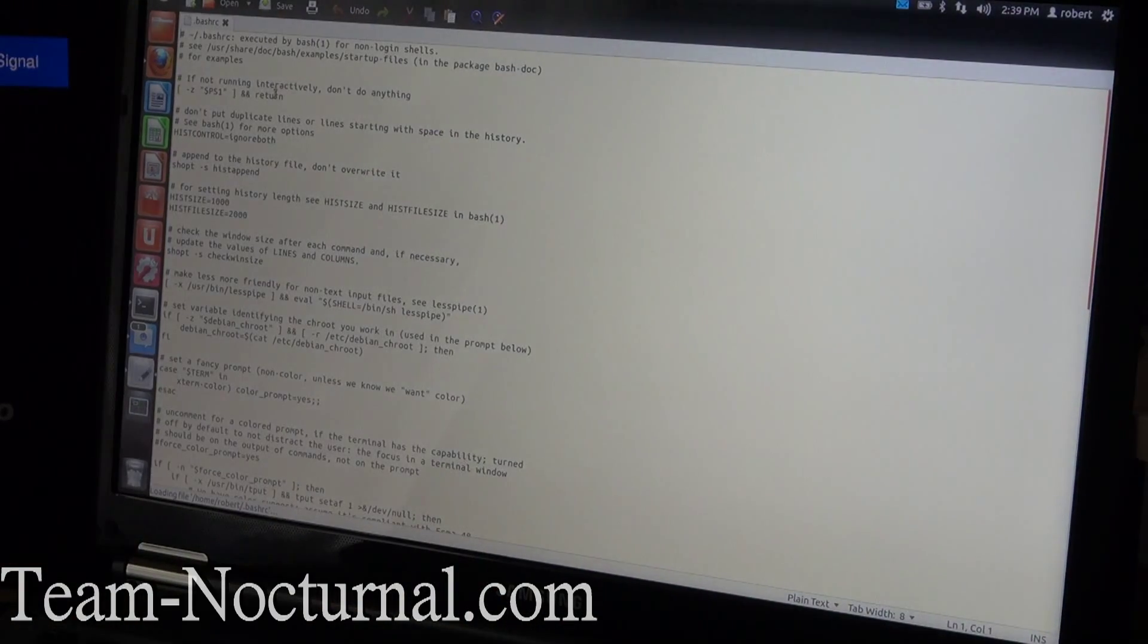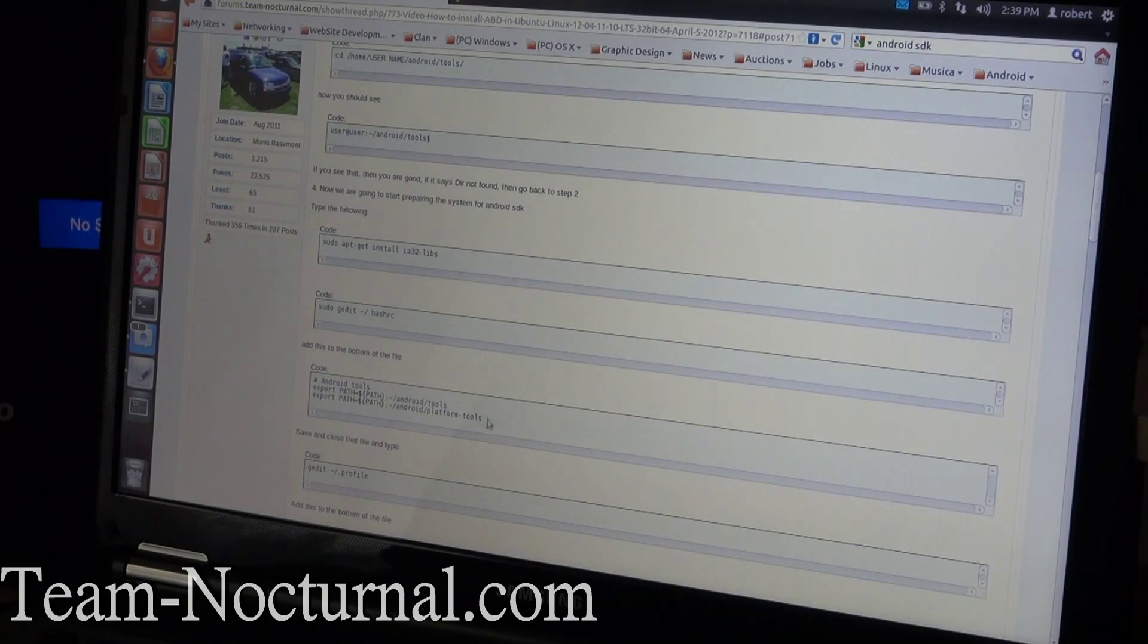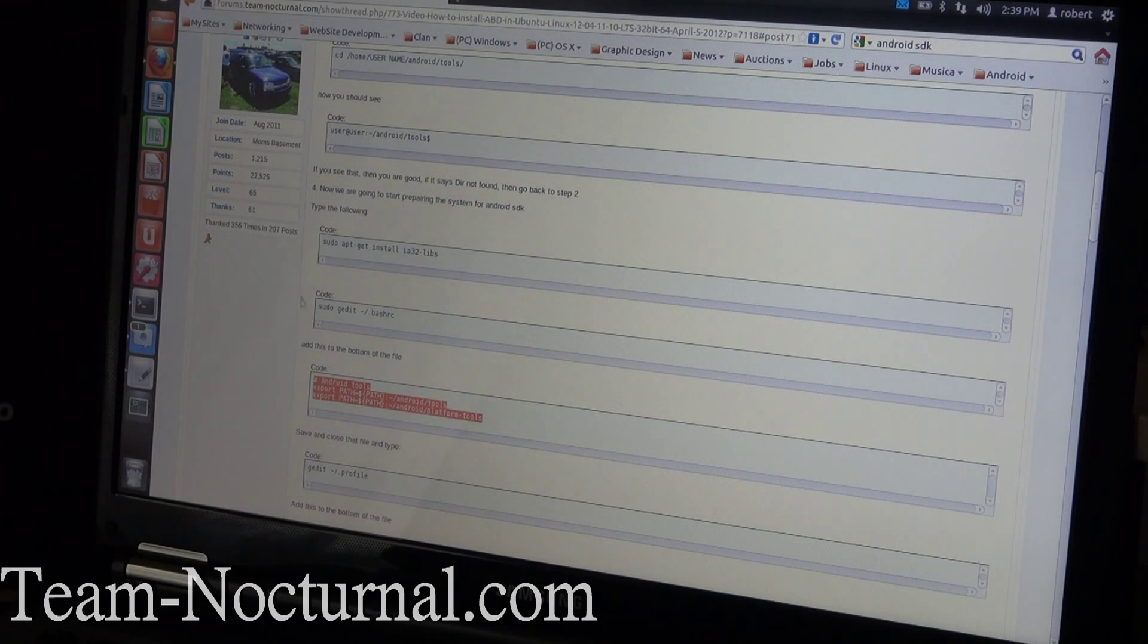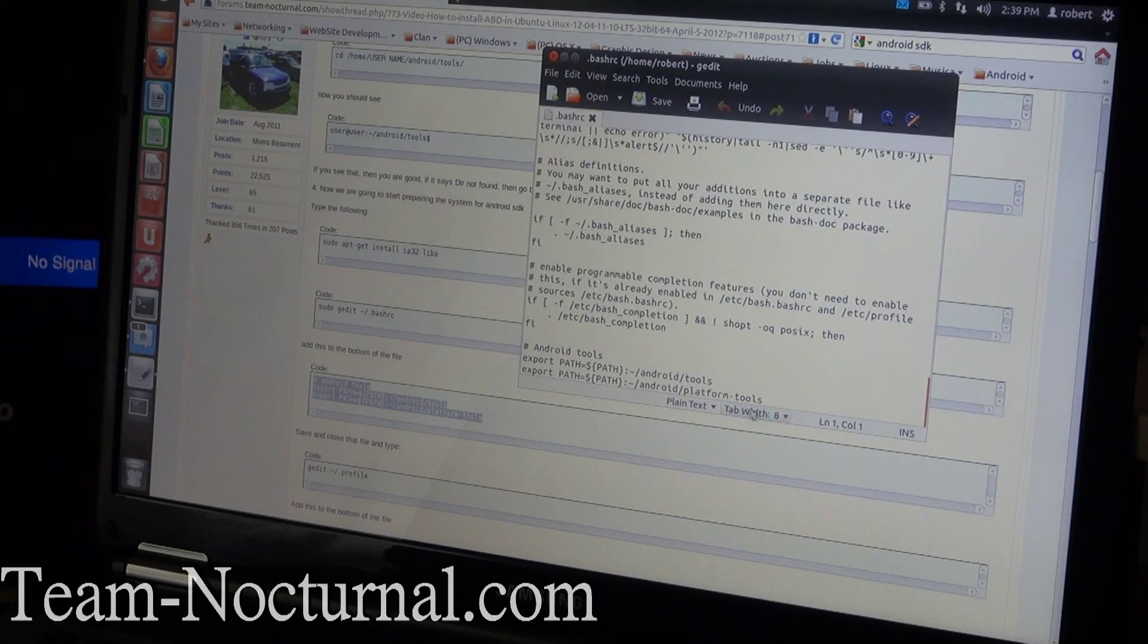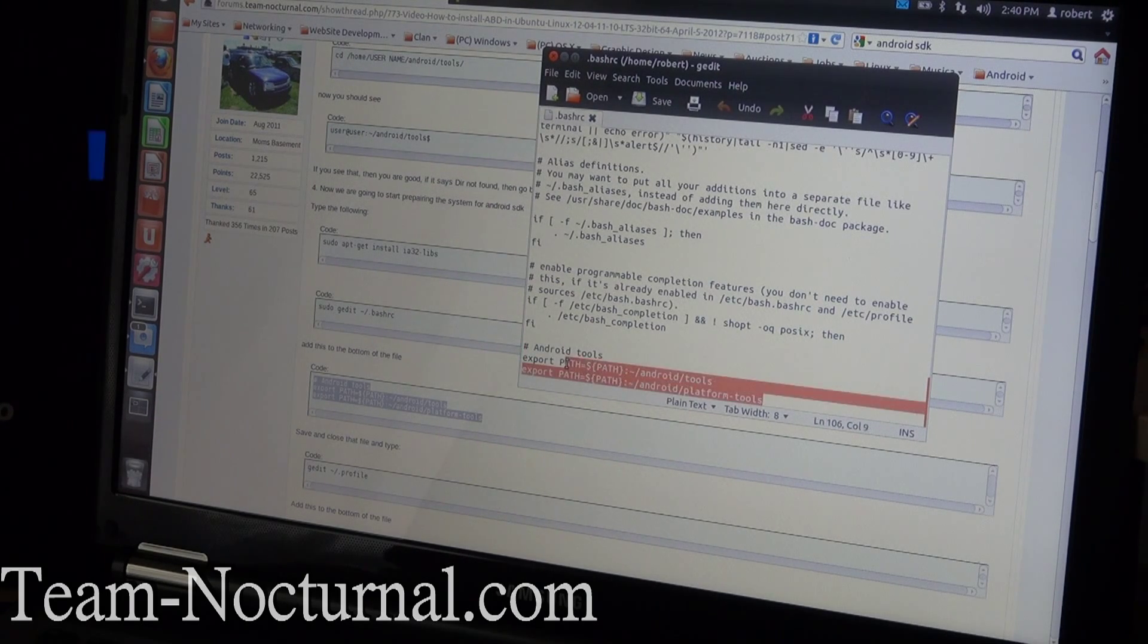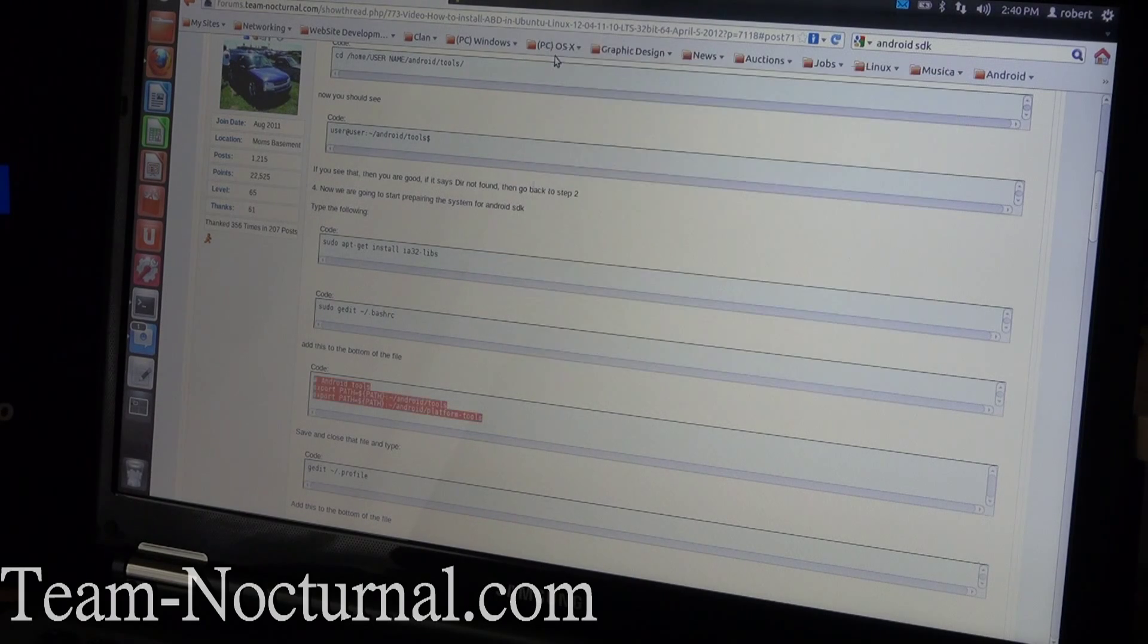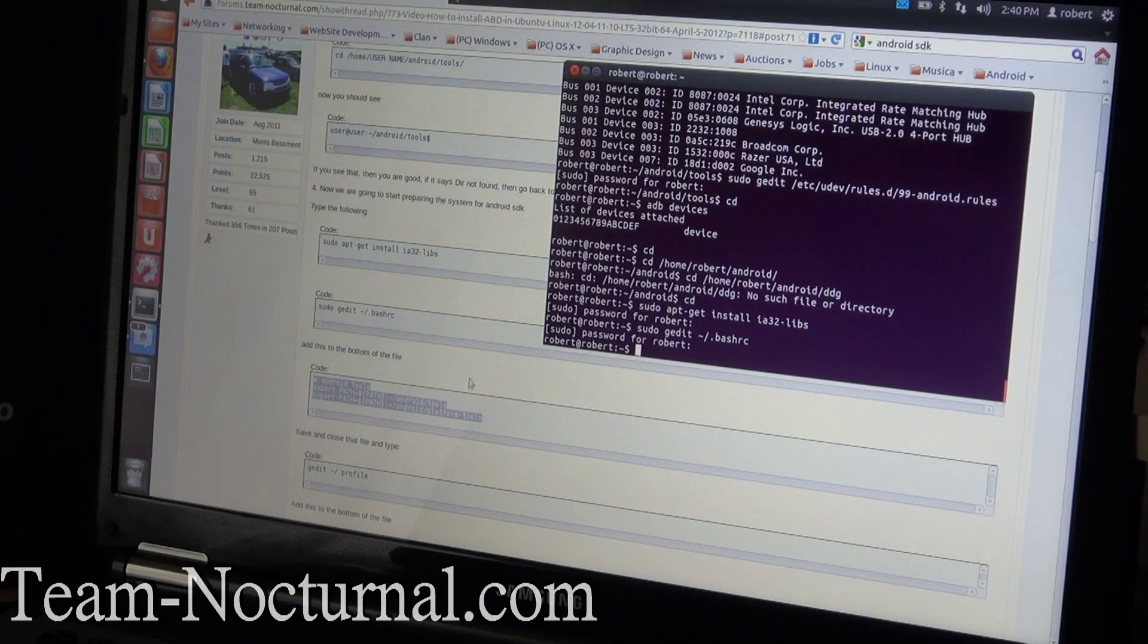Once you get that done, go ahead and type in that command. What that is going to do is open up a text document here. So with that open, you're going to add the following lines. This is basically going to pop in the ADB paths into your system. You're going to go to the very bottom of this text document from step four and you're going to add the one that says Android tools. These are two lines here. You'll notice this is Android forward slash tools and Android forward slash platform tools. Go ahead save and then close that out.